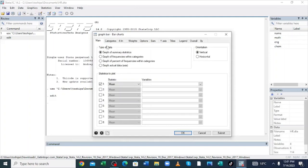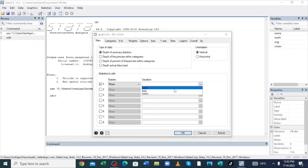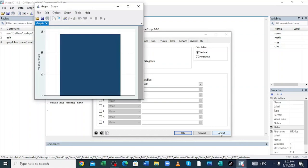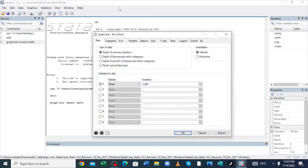After clicking Bar Chart, ensure that the type of data is 'Graph of Summary Statistics.' In the statistic to plot, the variable in our dataset is Mathematics, which is our scale variable. After clicking Mathematics, just click Submit.